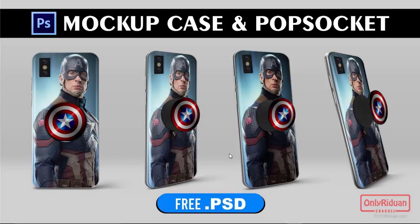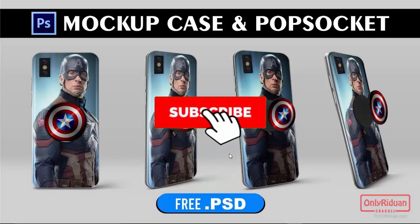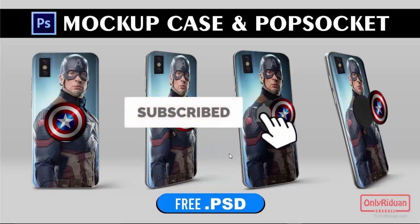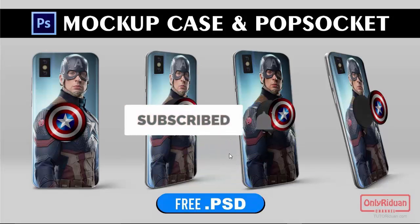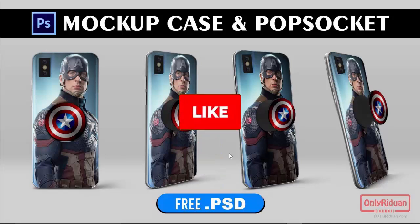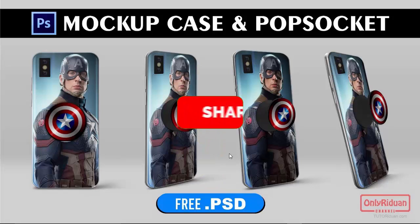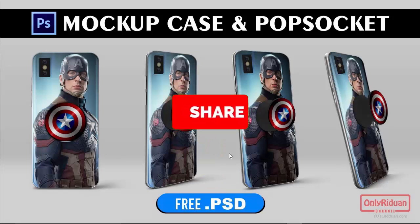Alright, let's start with how to use this mockup. Please watch my video until the end. Before we start, for those who haven't subscribed, don't forget to click the subscribe button so you can know my next video updates. And if this video is useful, don't forget to click the like button and please support by not clicking the skip button on the running ads.